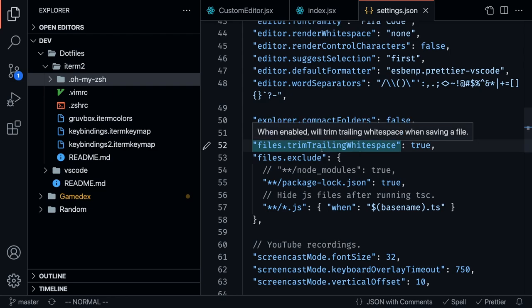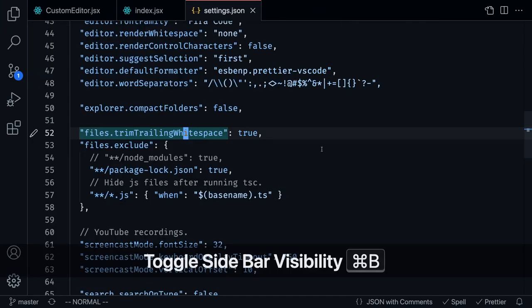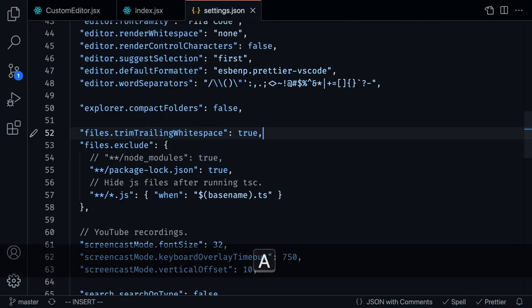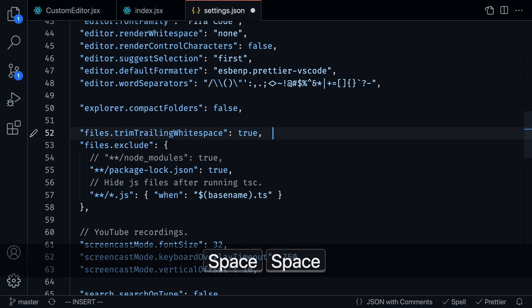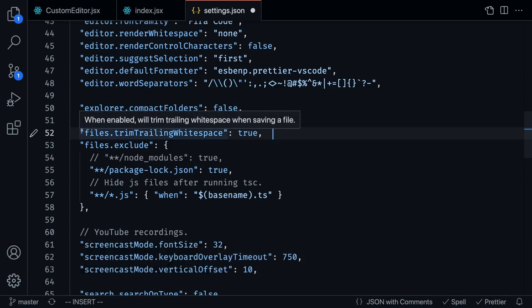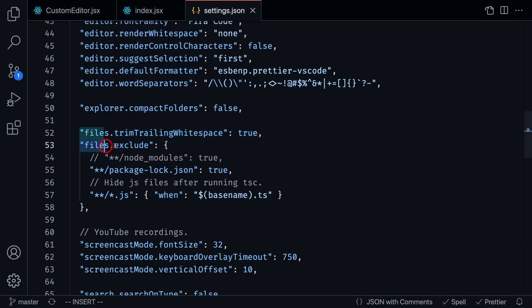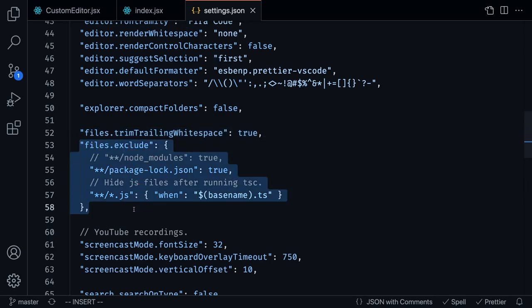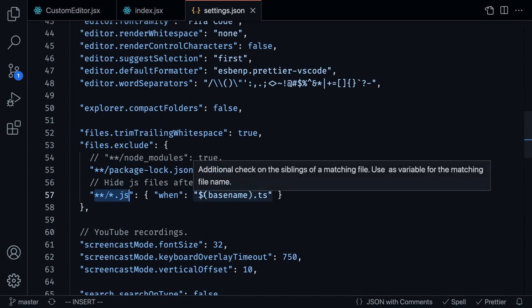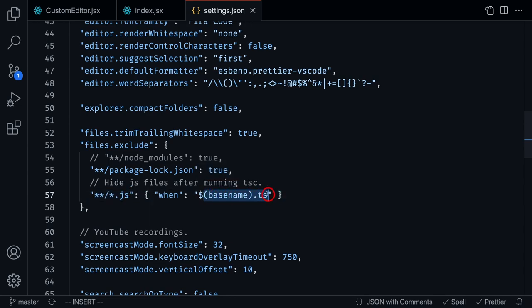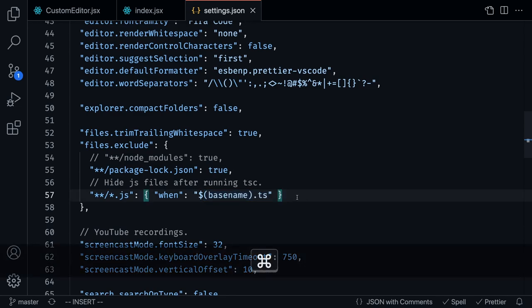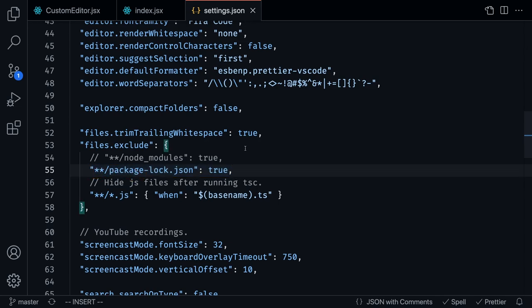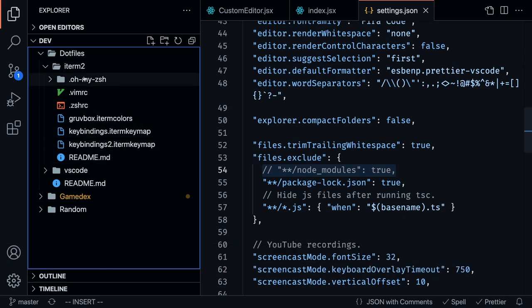The next thing here is trim trailing white space. This happens on save. For example, if I add spaces here and then if I save the file, you're going to notice that the spaces get removed. Files that exclude - this is something that is useful in my case with TypeScript files. What this is doing is that if I have a JavaScript file and a TypeScript file as well, it's just going to hide the JavaScript file from the workspace.